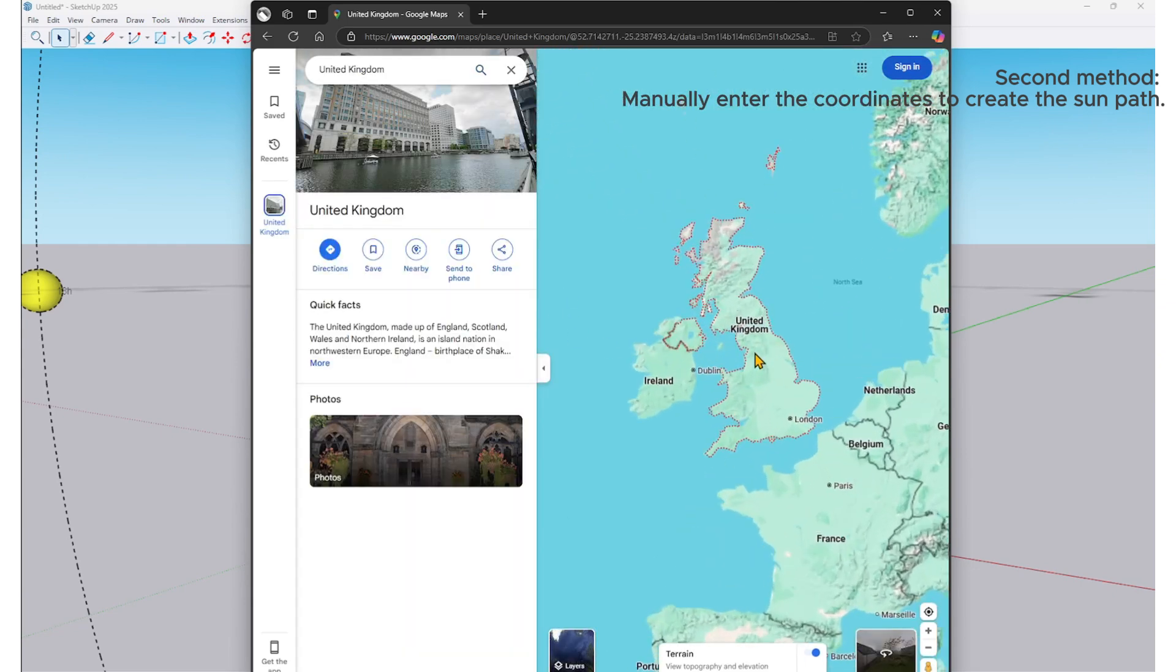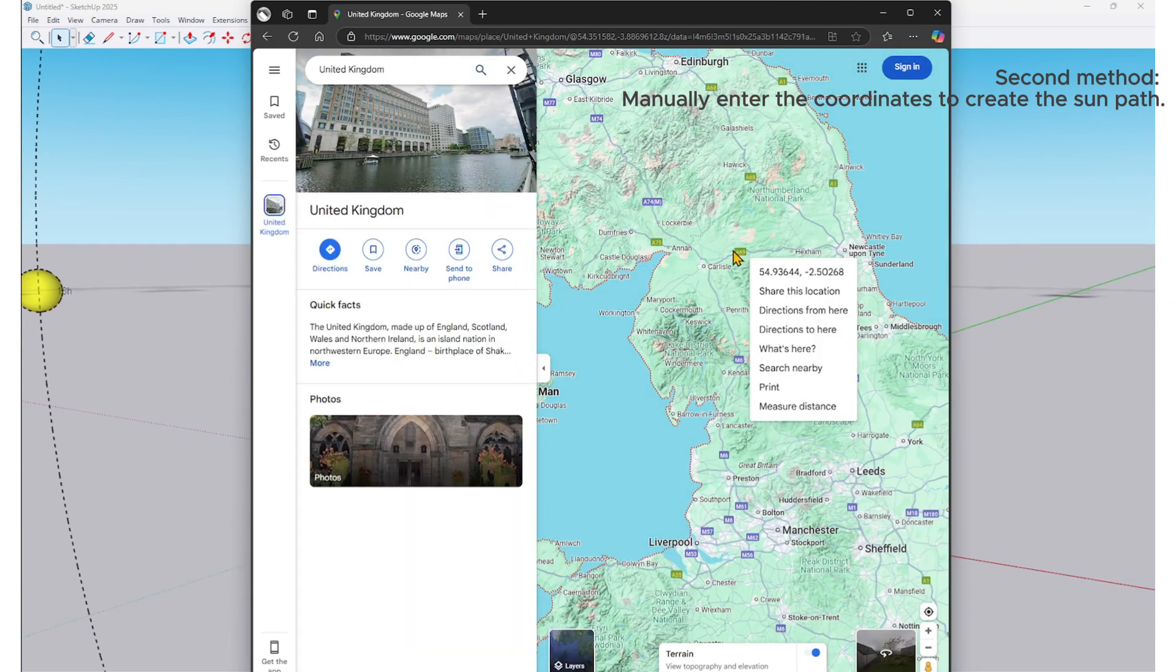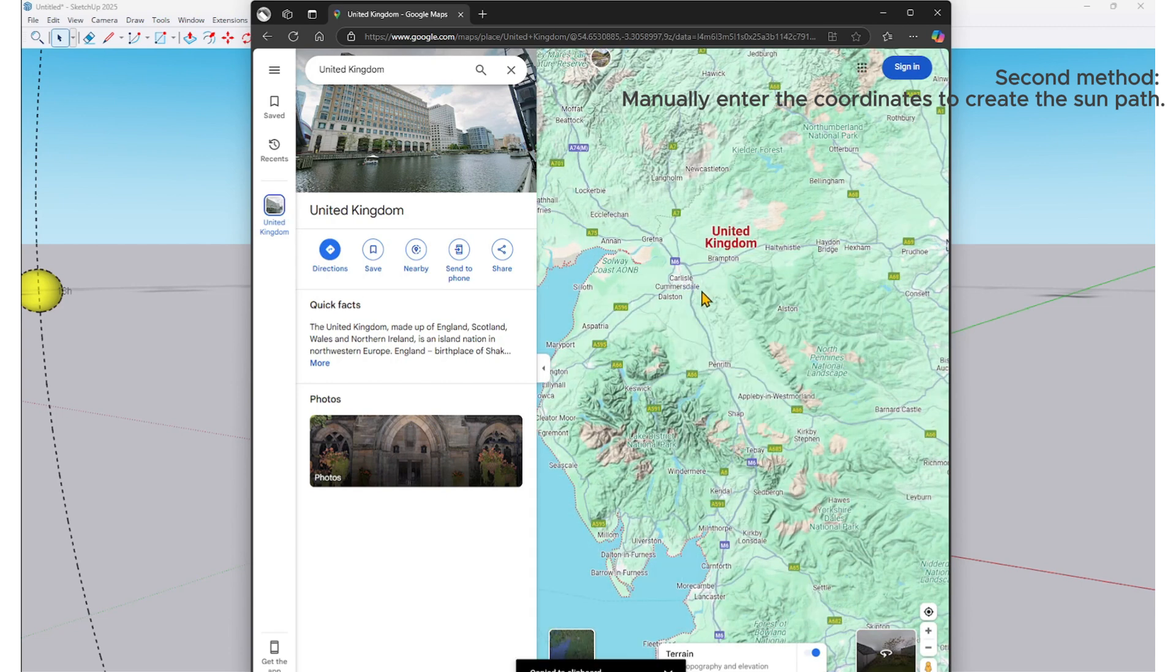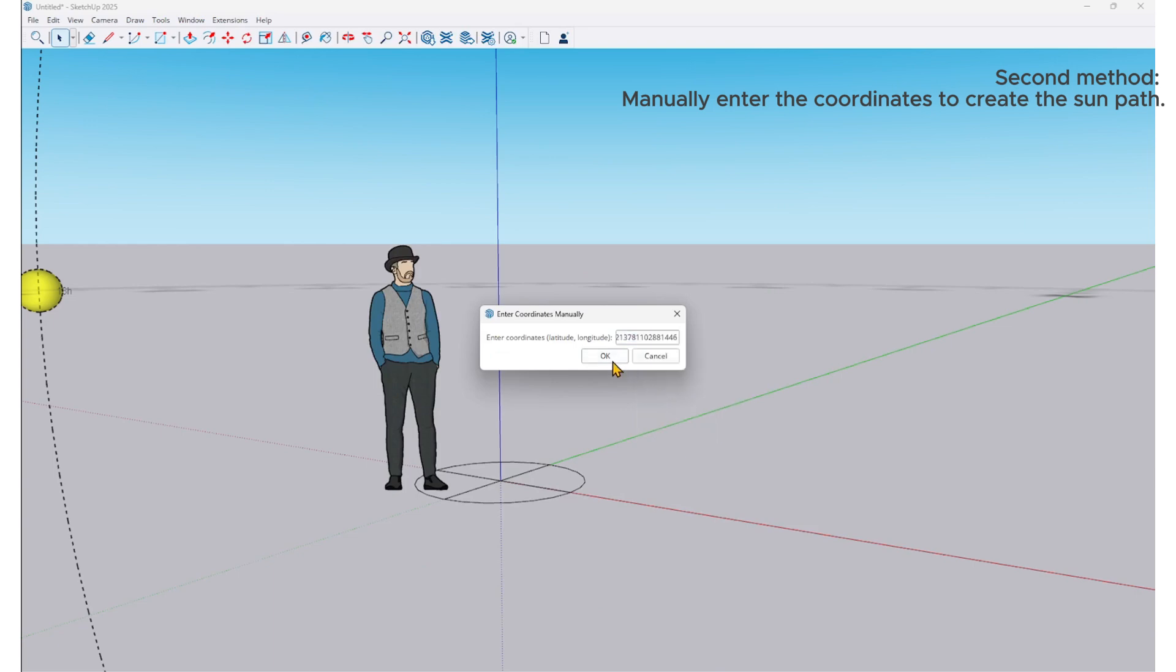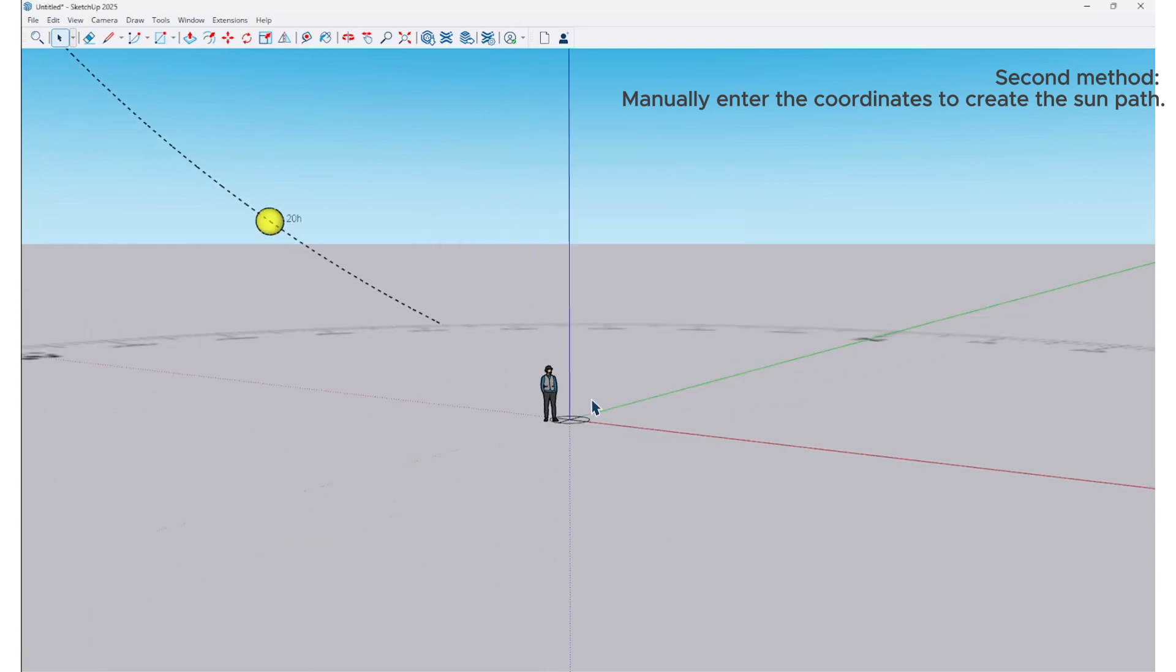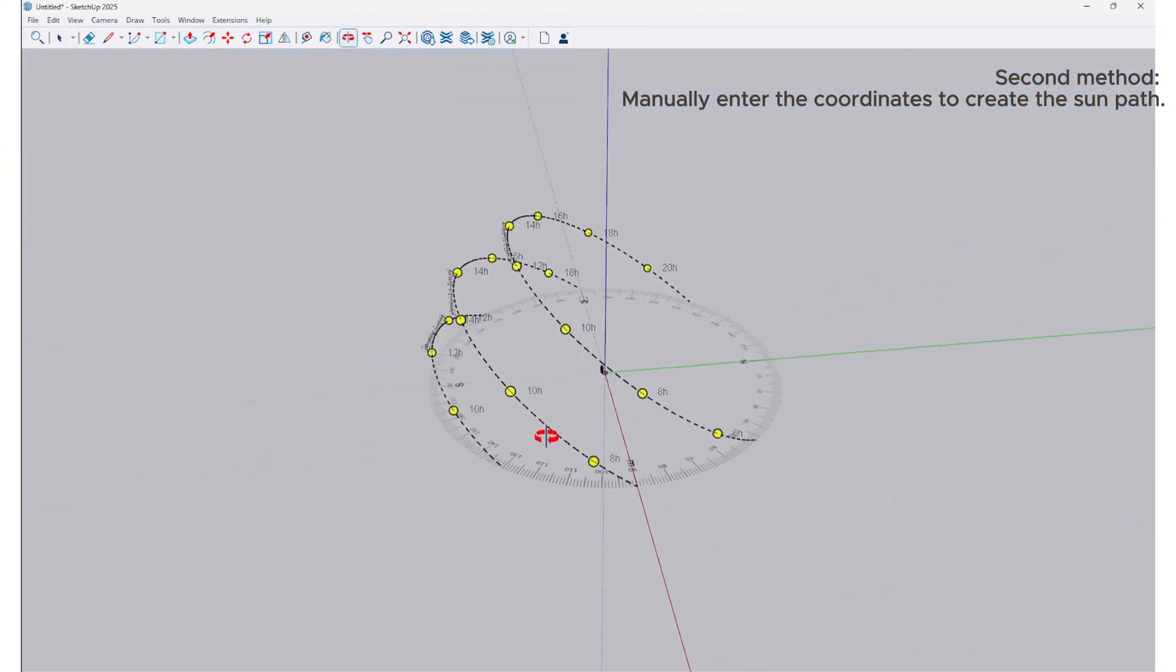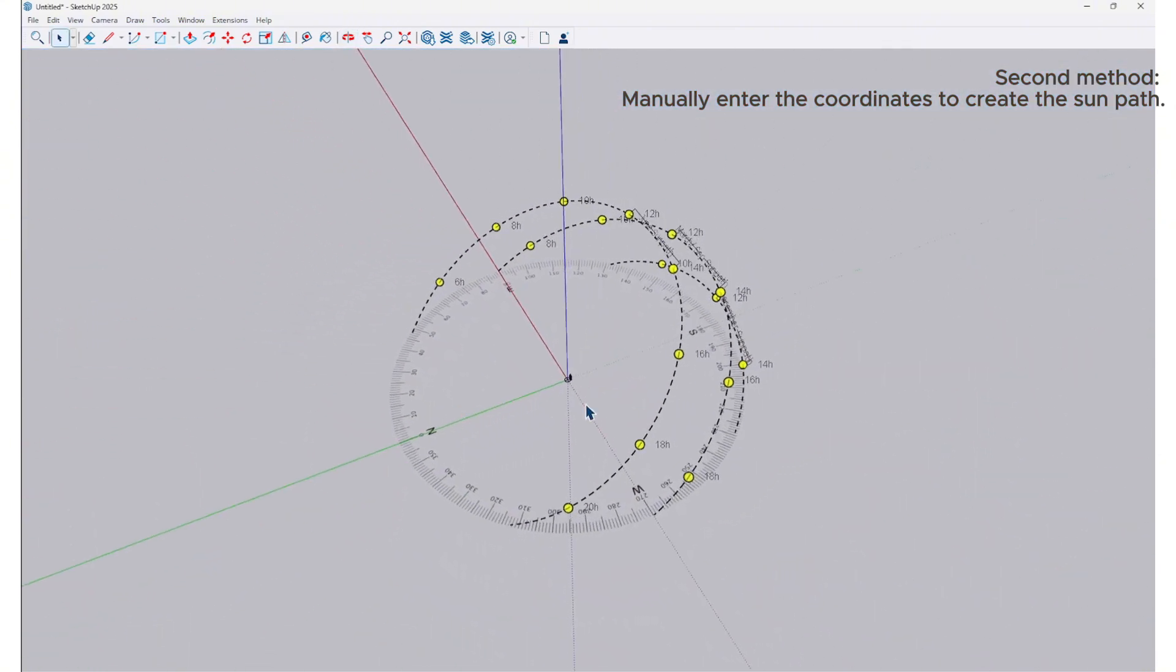Right-click on the area you want to study, select the first option, and the coordinates will be copied to the clipboard. Paste it into the coordinate table and click OK, then click OK again. Here is the result—you now have the 3D sun path of the UK based on the manually entered coordinates.